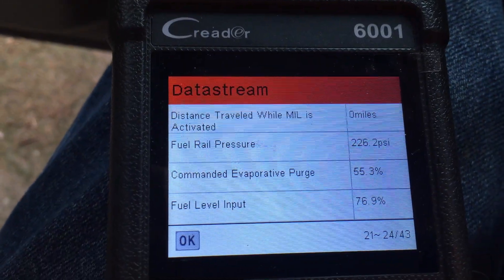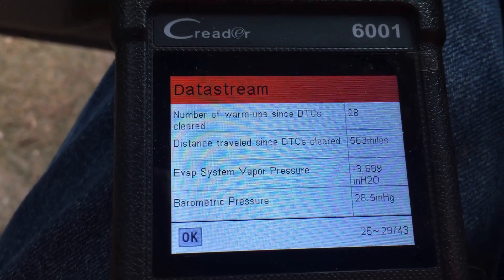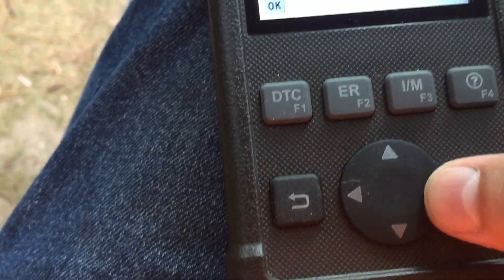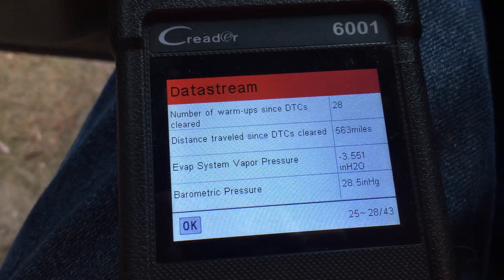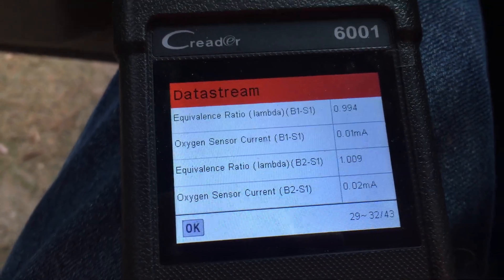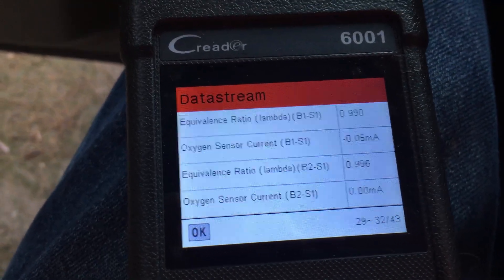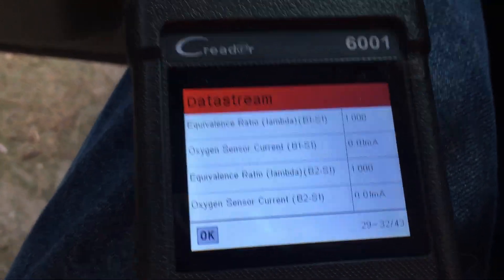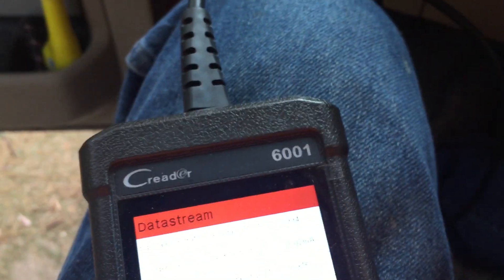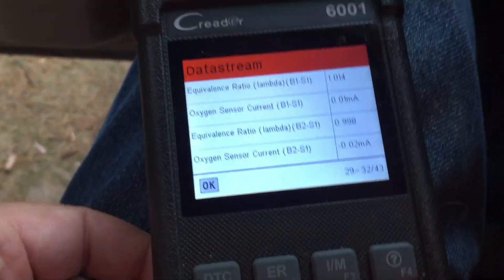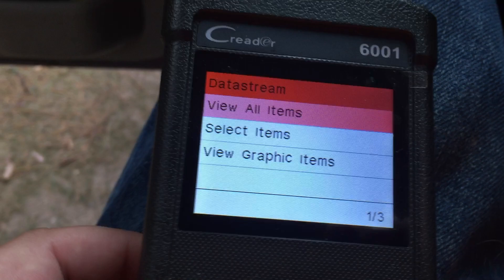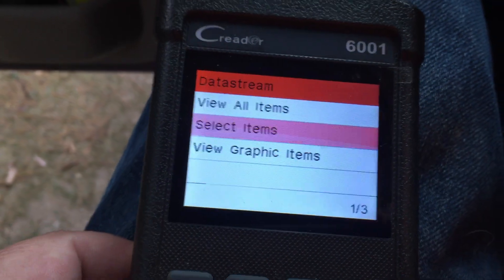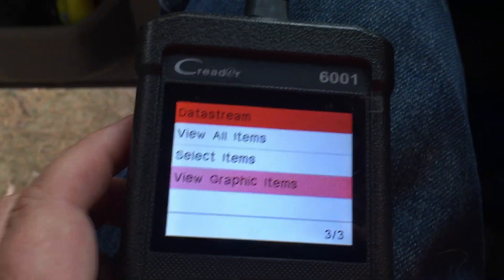We can also speed through the charts a little faster by hitting the right arrow instead of just the down arrow. It gives us the live data, which is nice. It also has a recording function so we can record this live data. Let me bail out of this section and look at the graphic items.